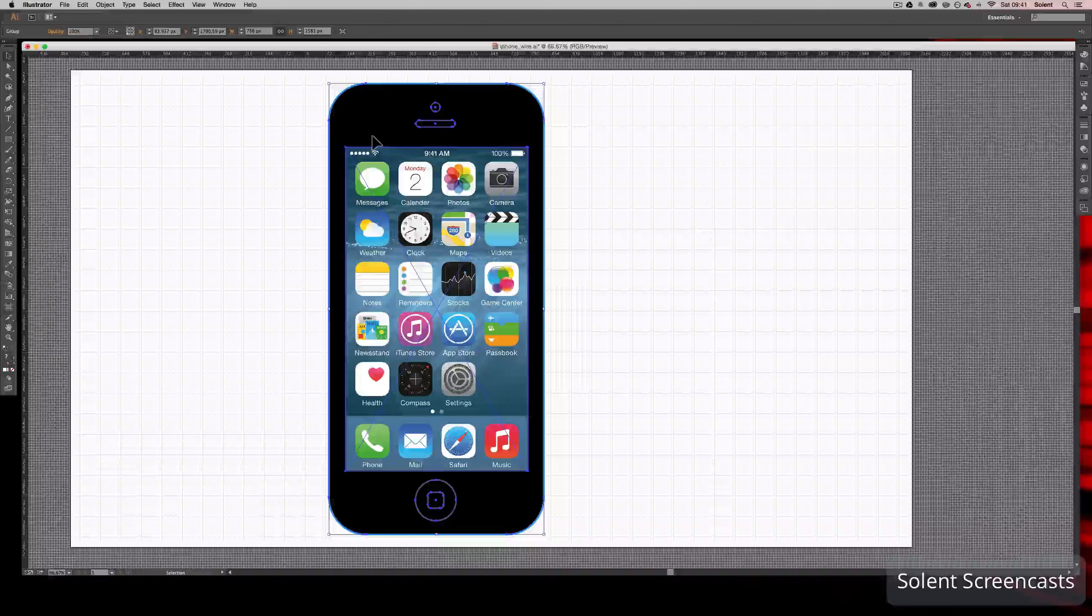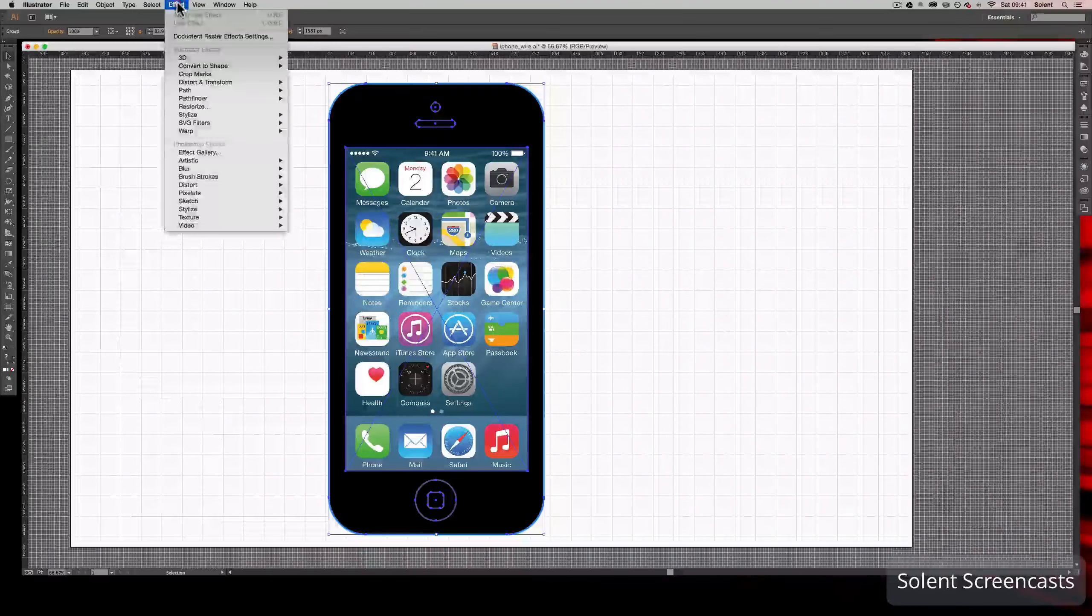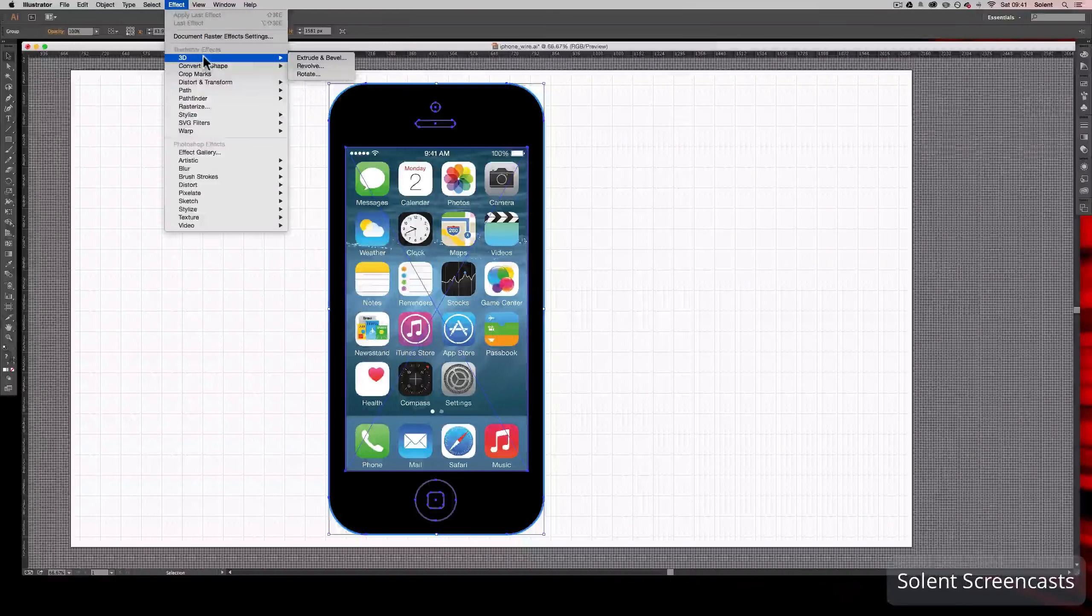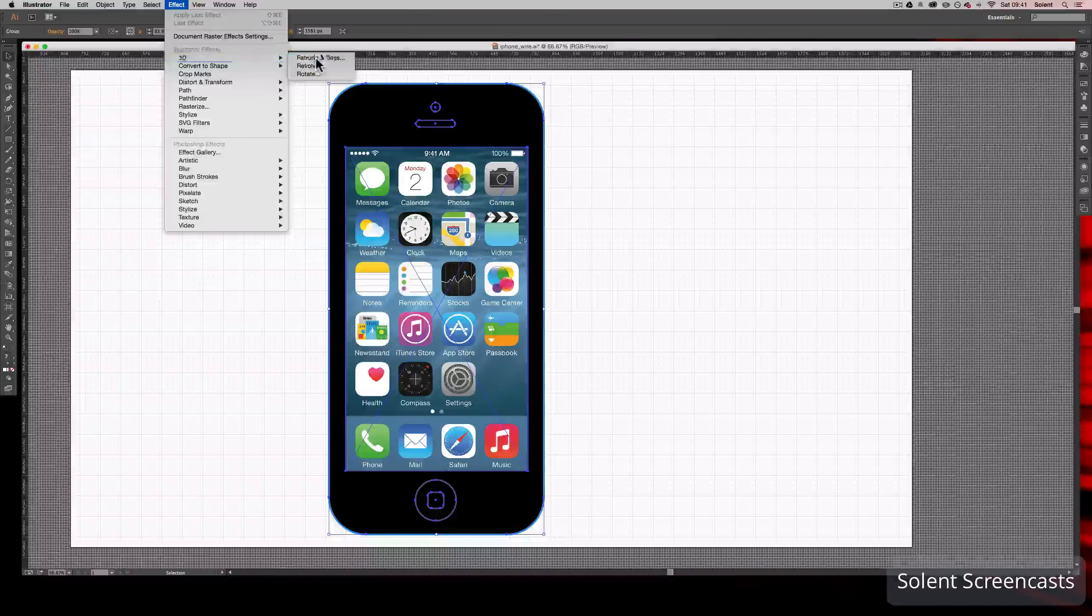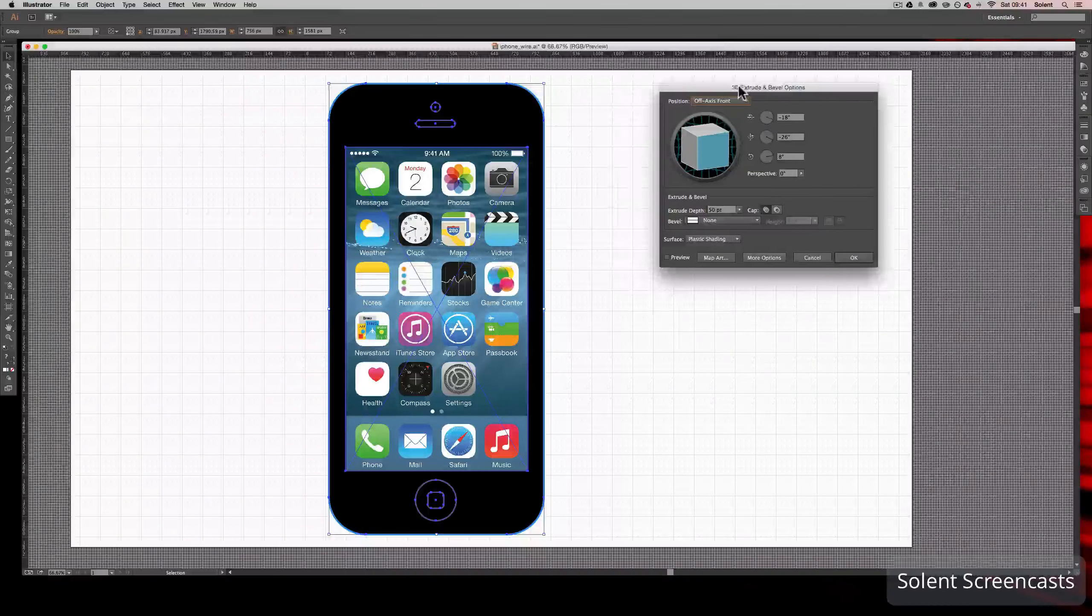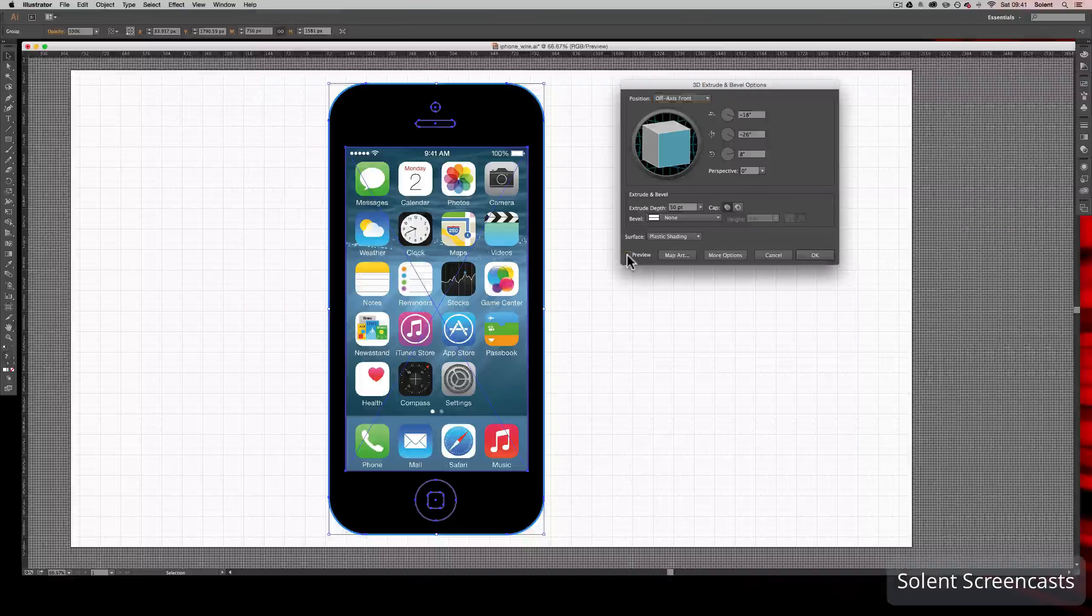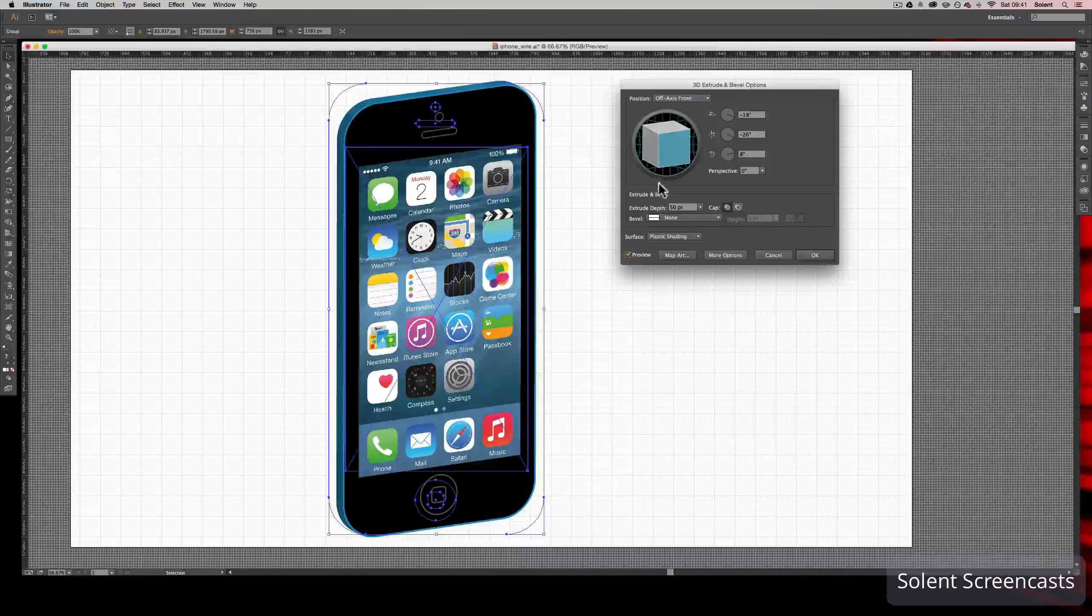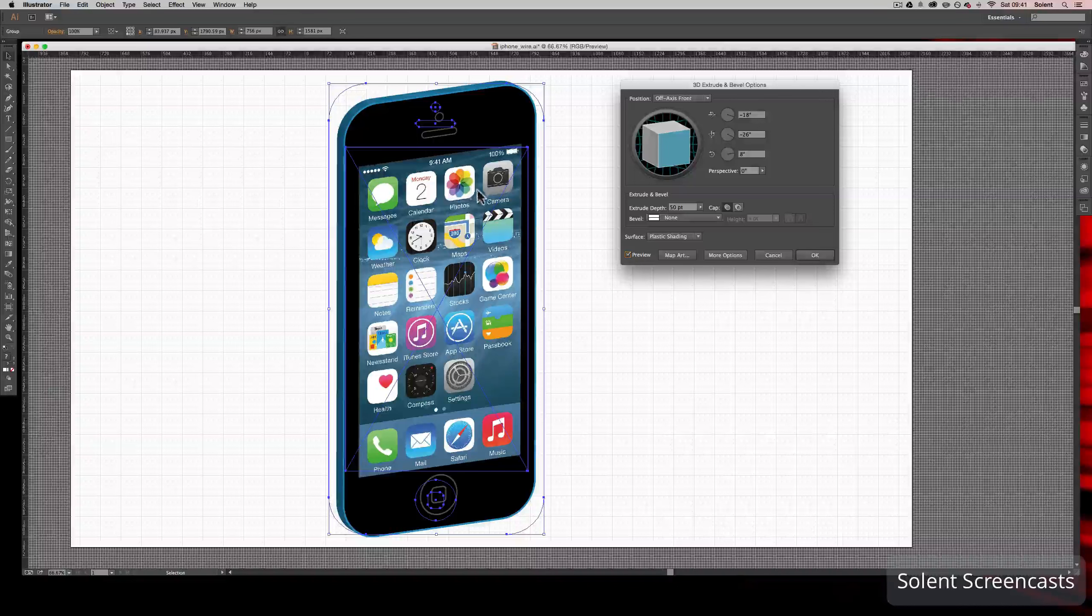You go to Effects menu, you go down to 3D, and you go to Extrude and Bevel. Once you've got that, a pop-up panel will appear. First thing you need to do is click on Preview. Now that will just turn it around and you'll see where it was the plan view and where it currently is.